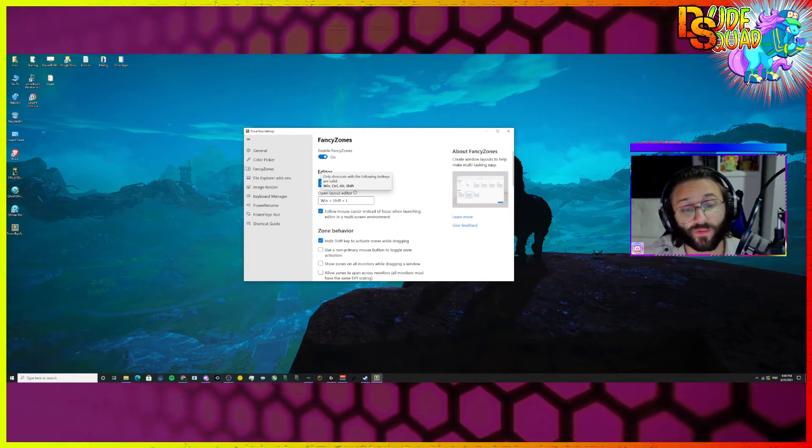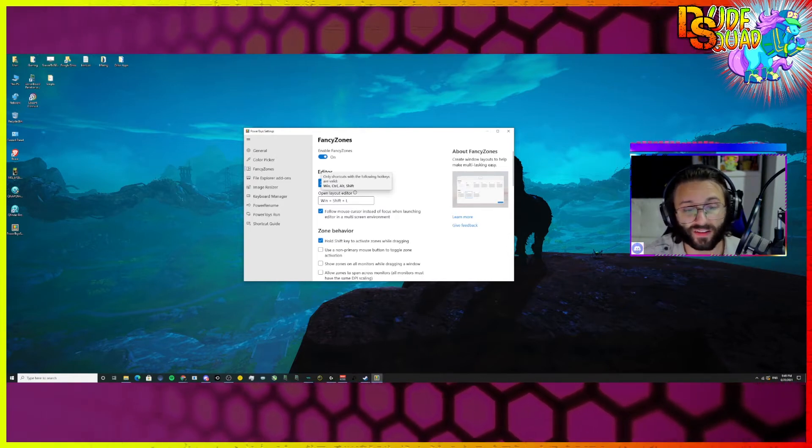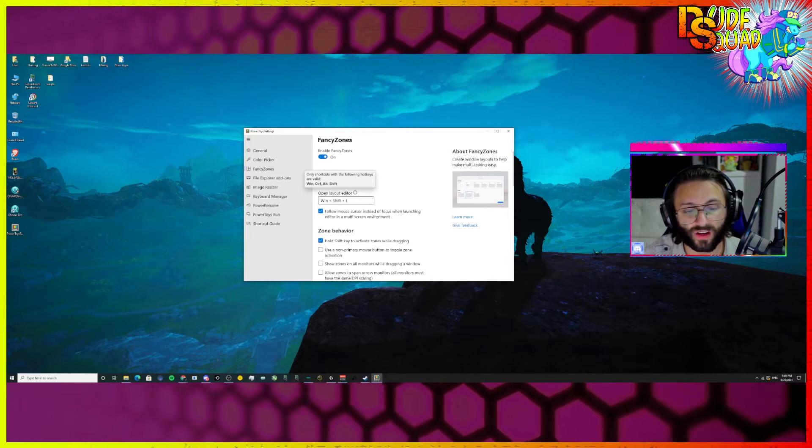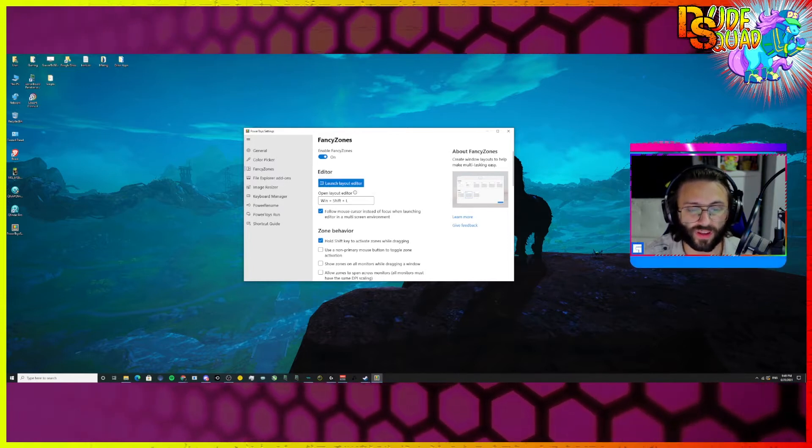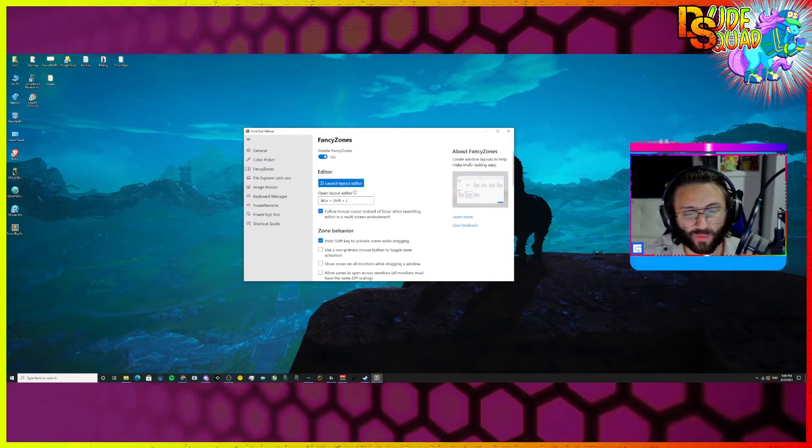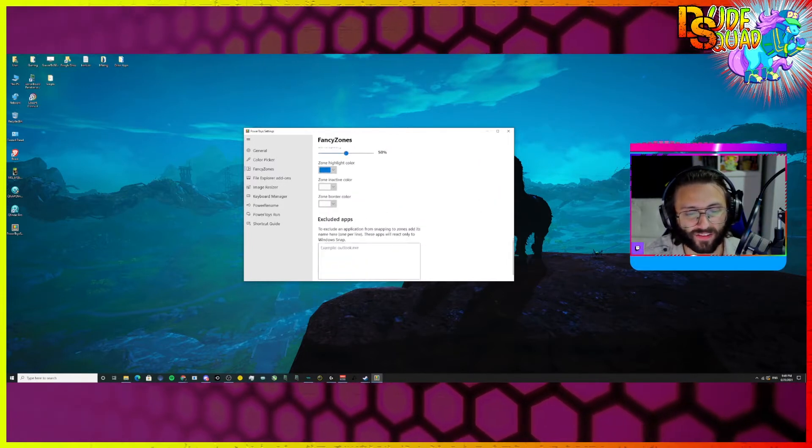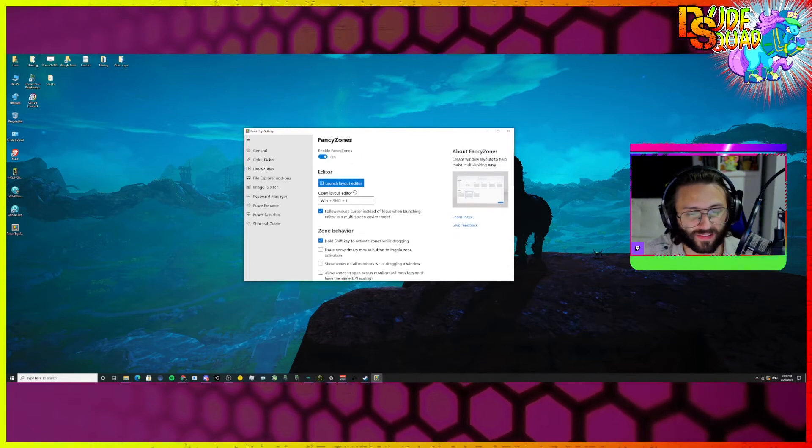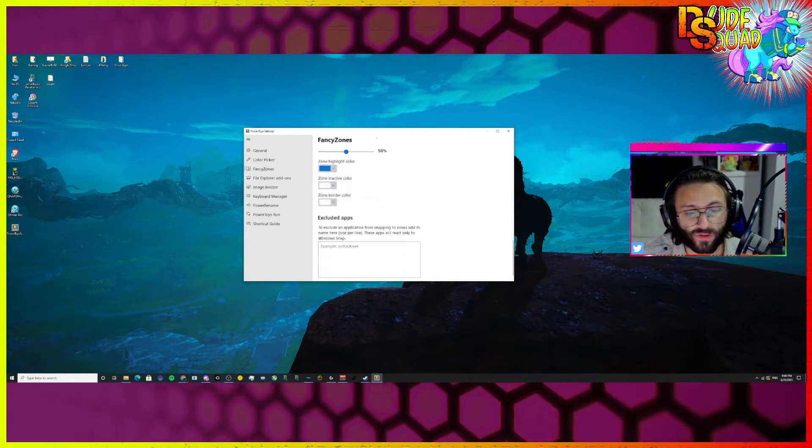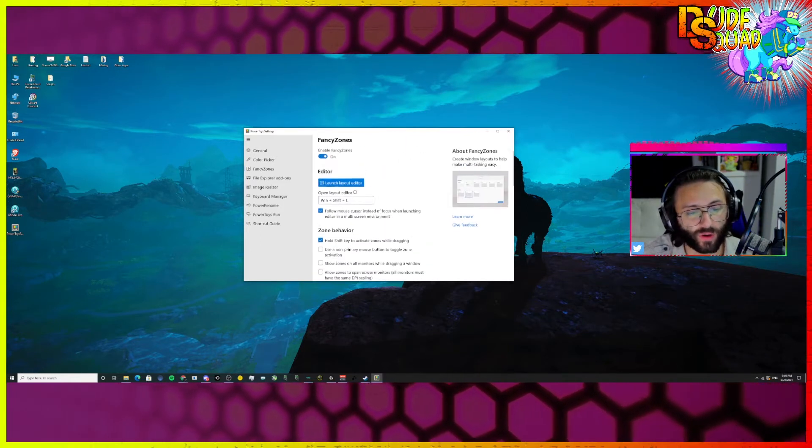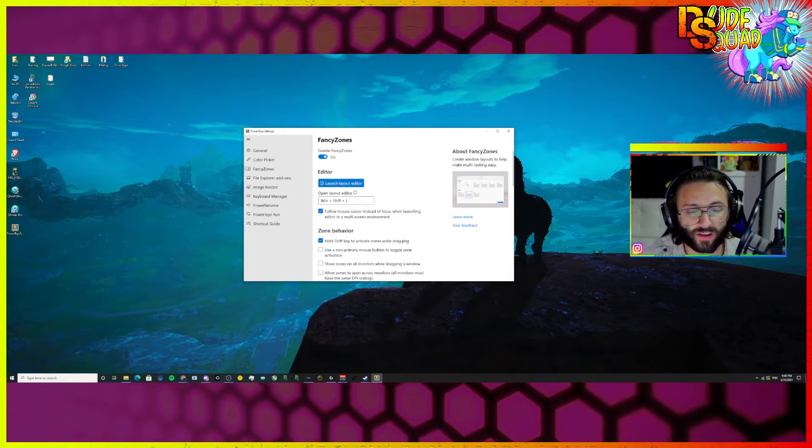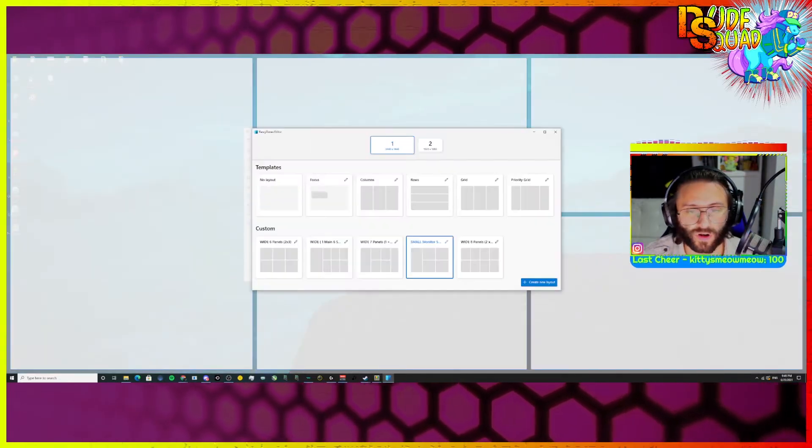But only shortcuts with the following hotkeys are valid. Windows key, Control key, Alt key, and Shift key. So I don't change many of these settings. I just left them as they are. But if you want to, you can switch them. We can go over some of them later. But launch layout editor. This is the most important part.